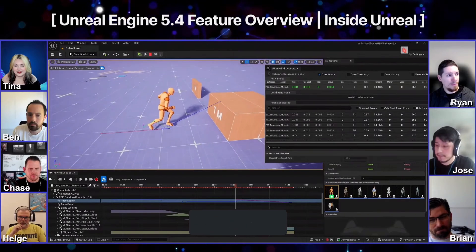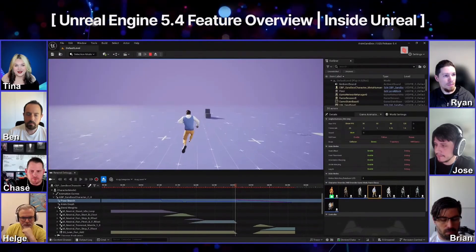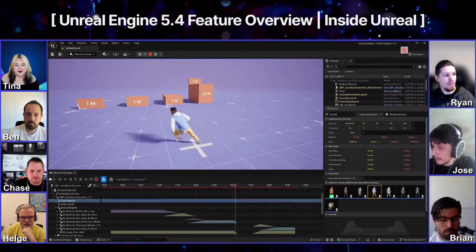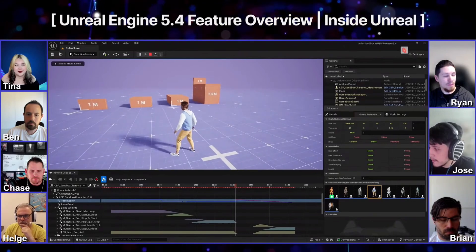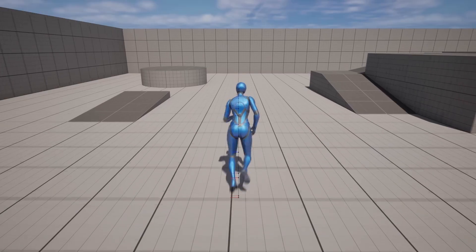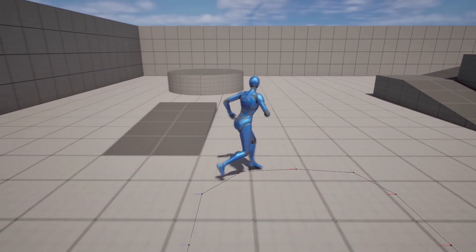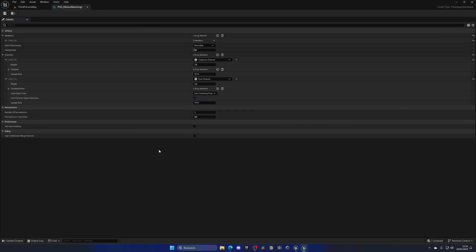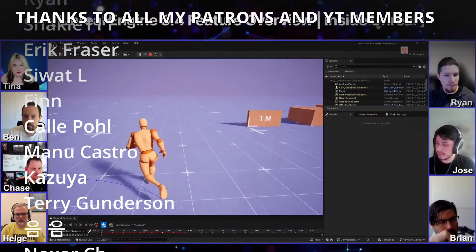They also cover how to integrate the system with different skeletal meshes. I'll be linking that stream if you want to check it out. I've also already made a tutorial on how to get started with motion matching in Unreal Engine 5.4, which I'll be linking in the description.